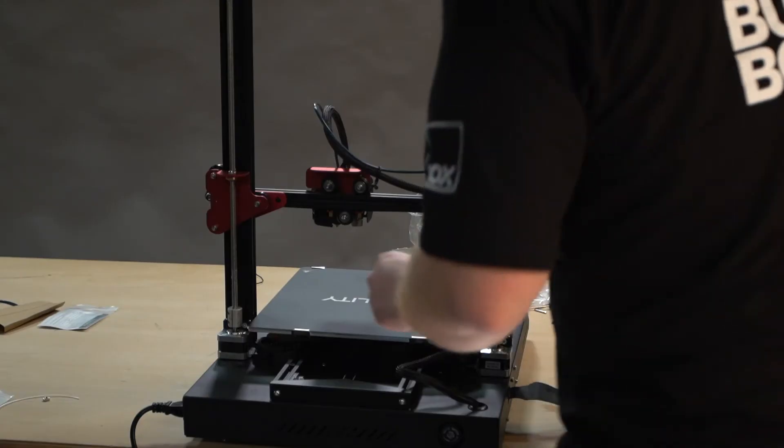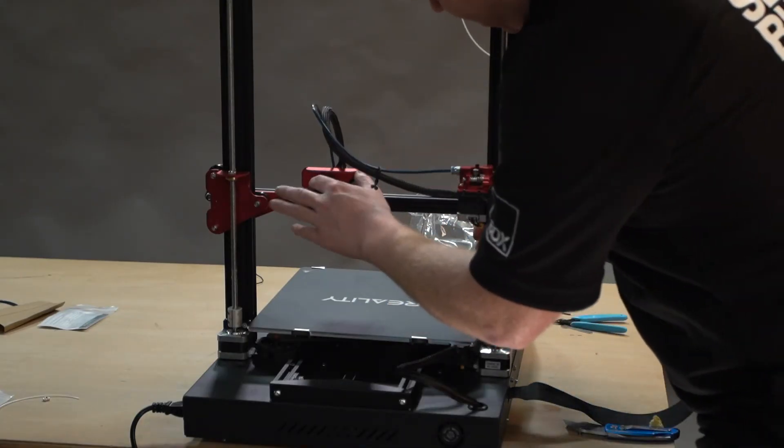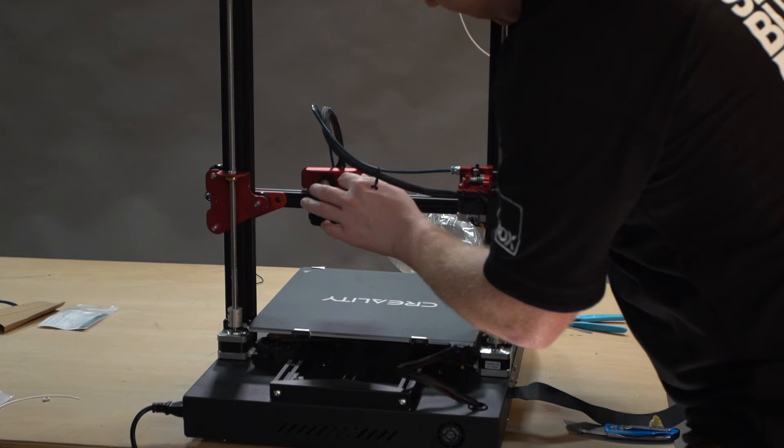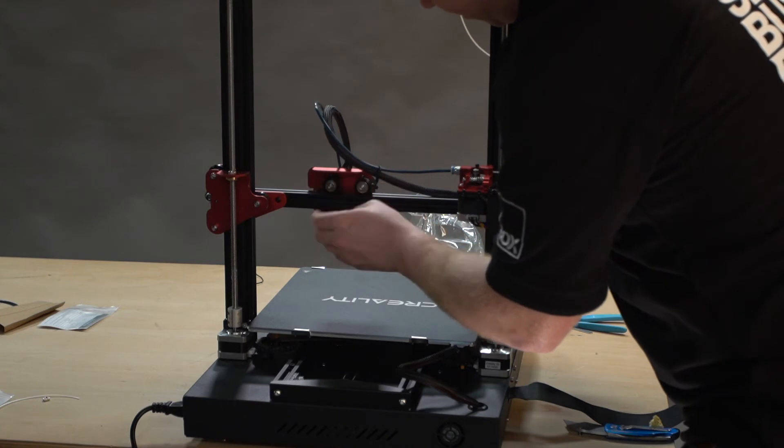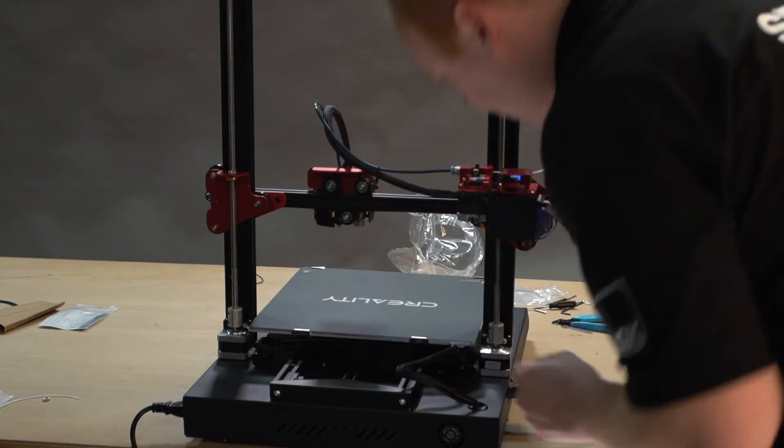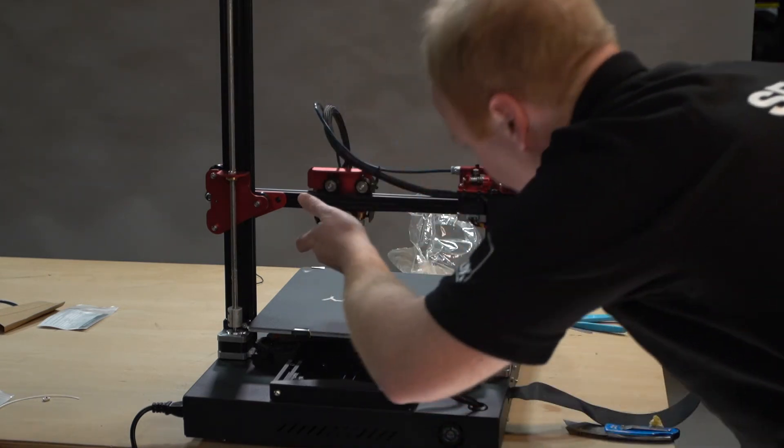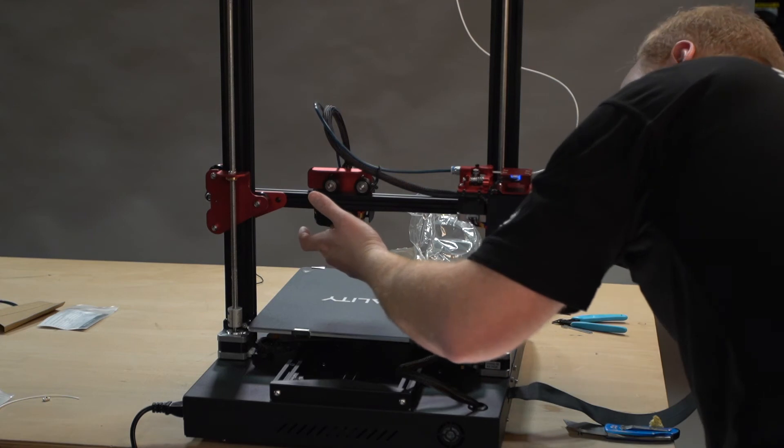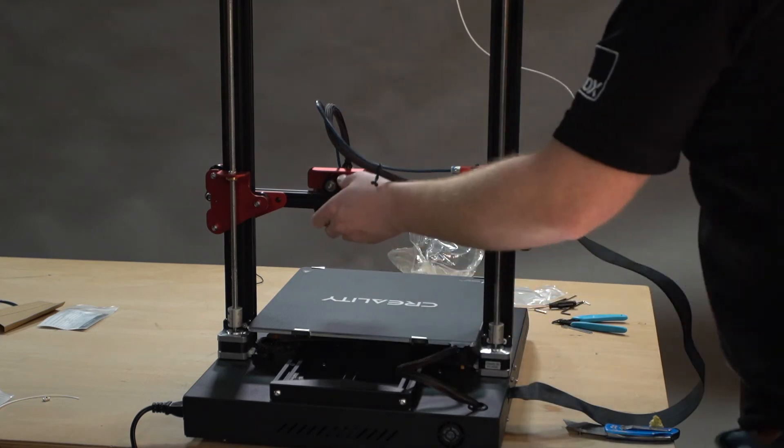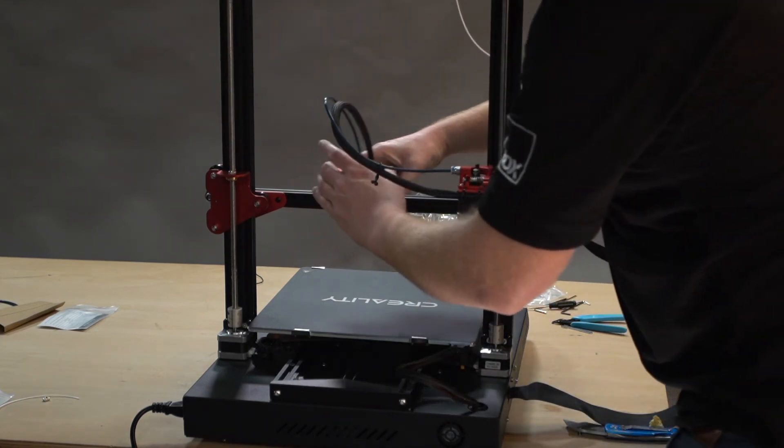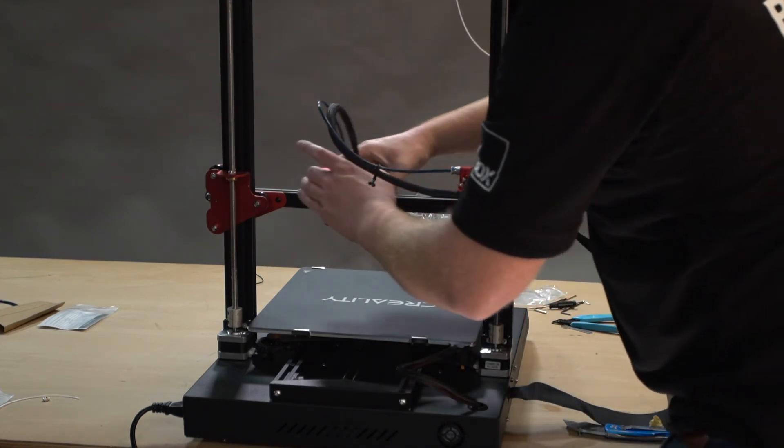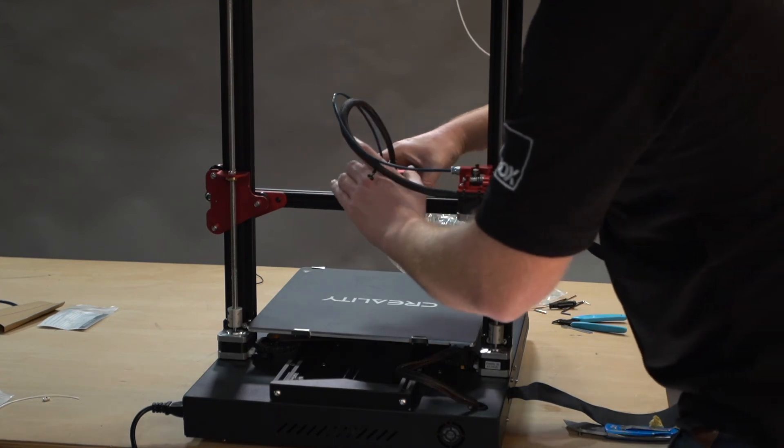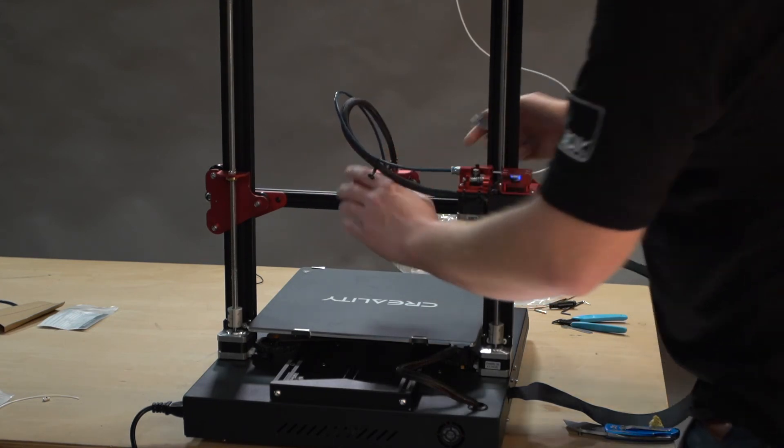Now we're going to make sure all three bearings will move the gantry if you move them on their own. To do this, there's an eccentric nut just behind the roller here. You need to tighten that nut so that the arm will move on the gantry nice and smoothly with no movement.